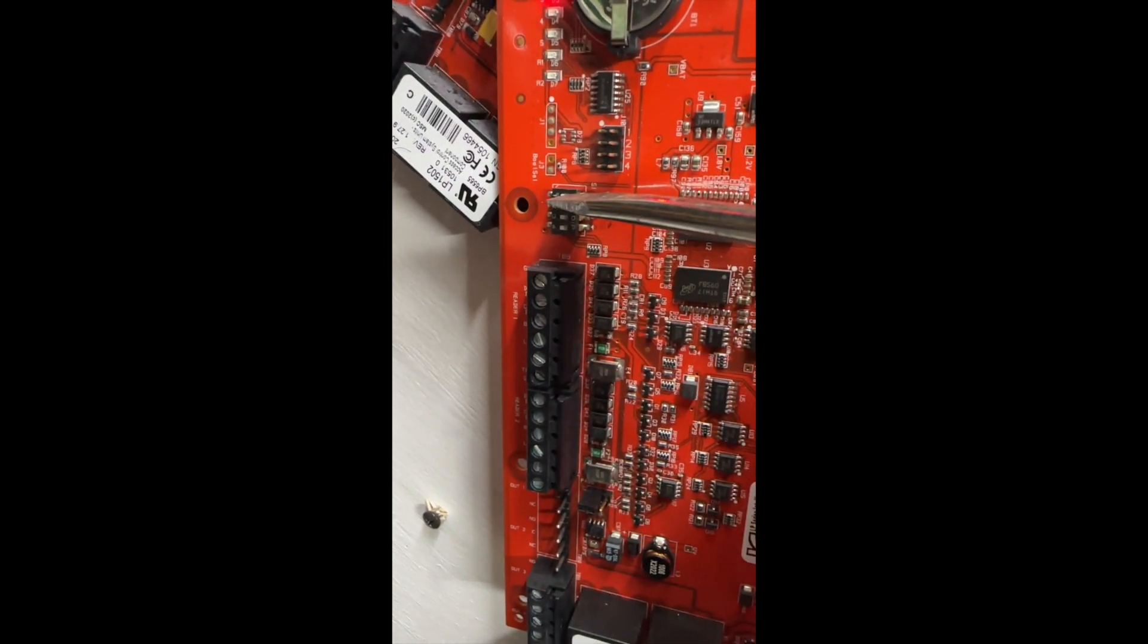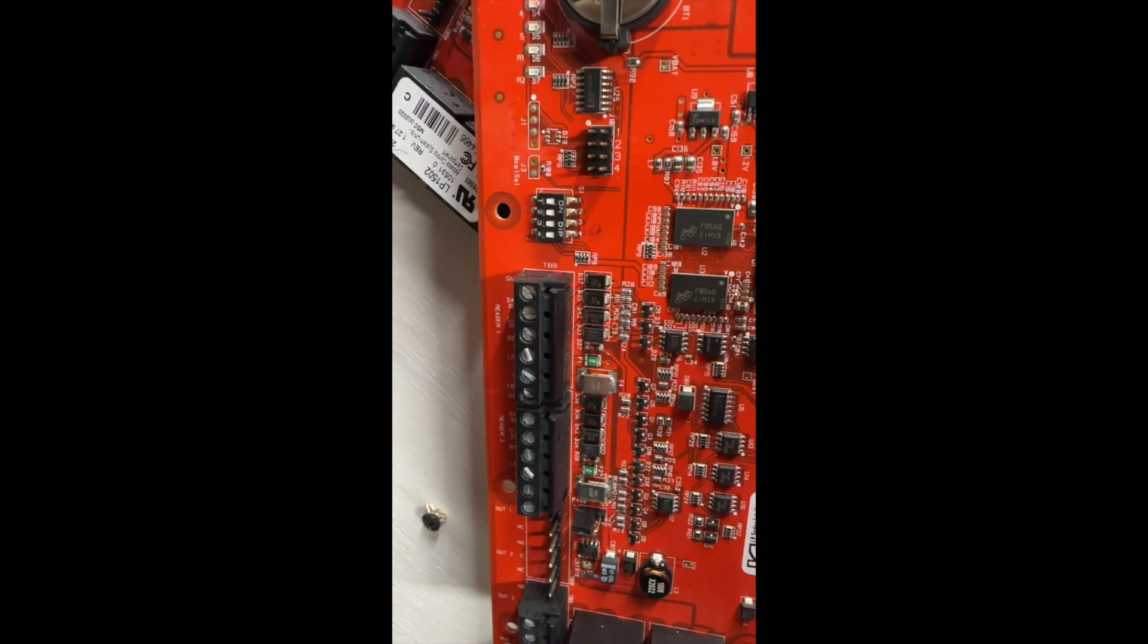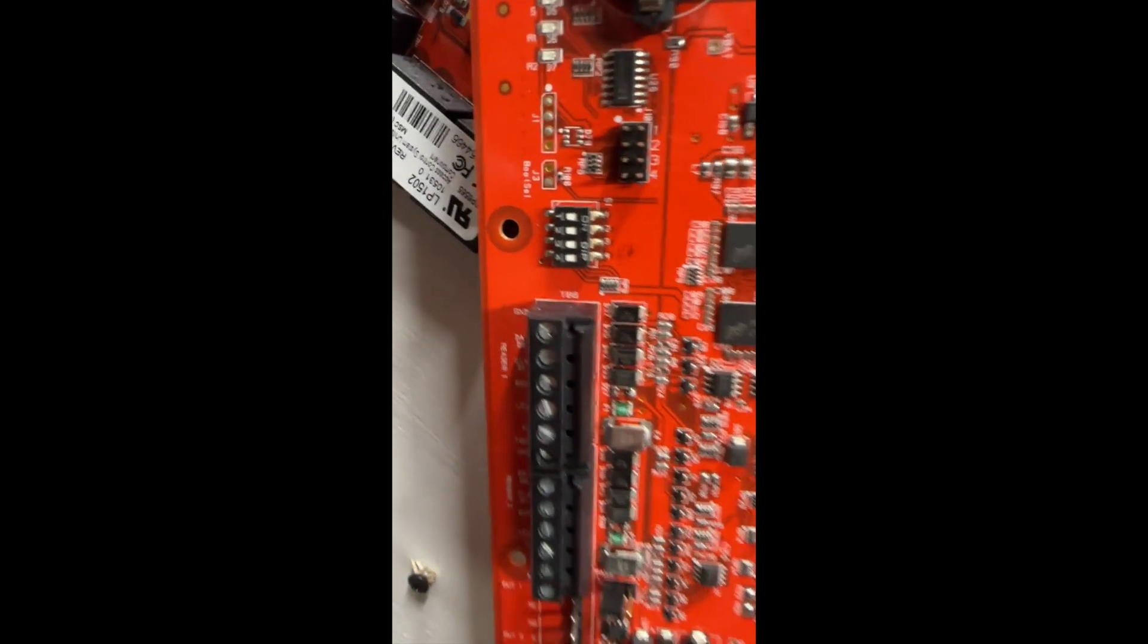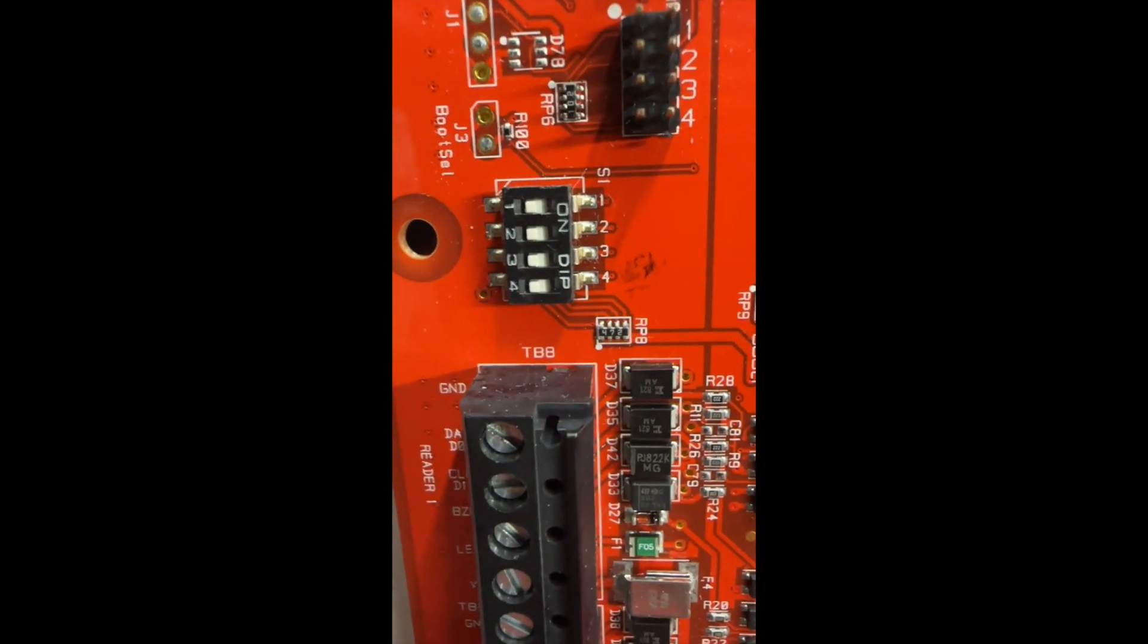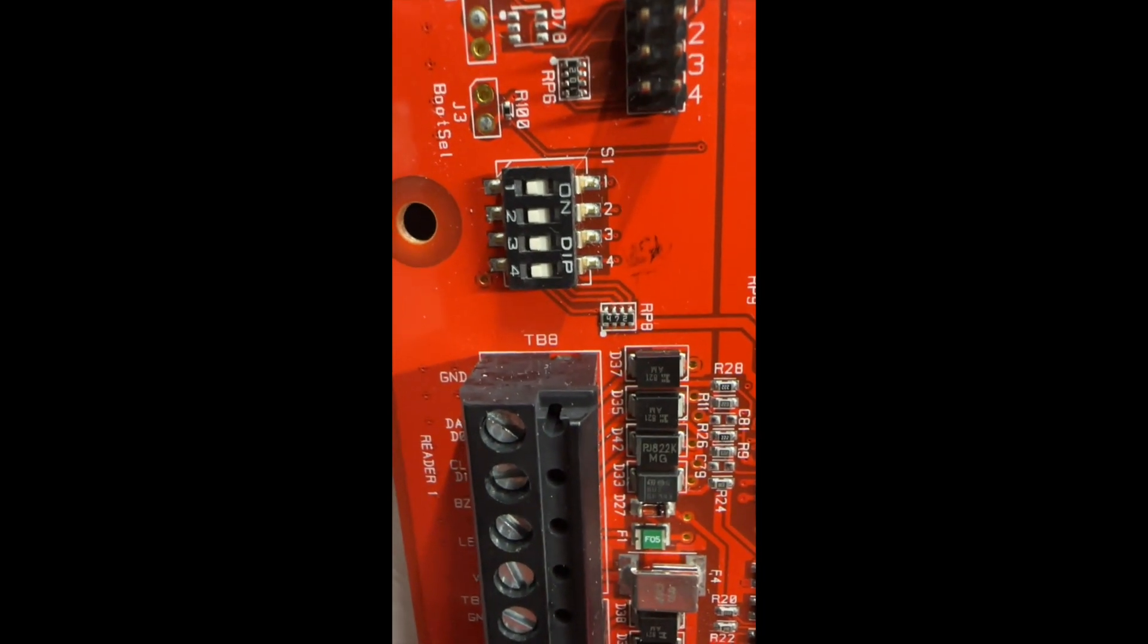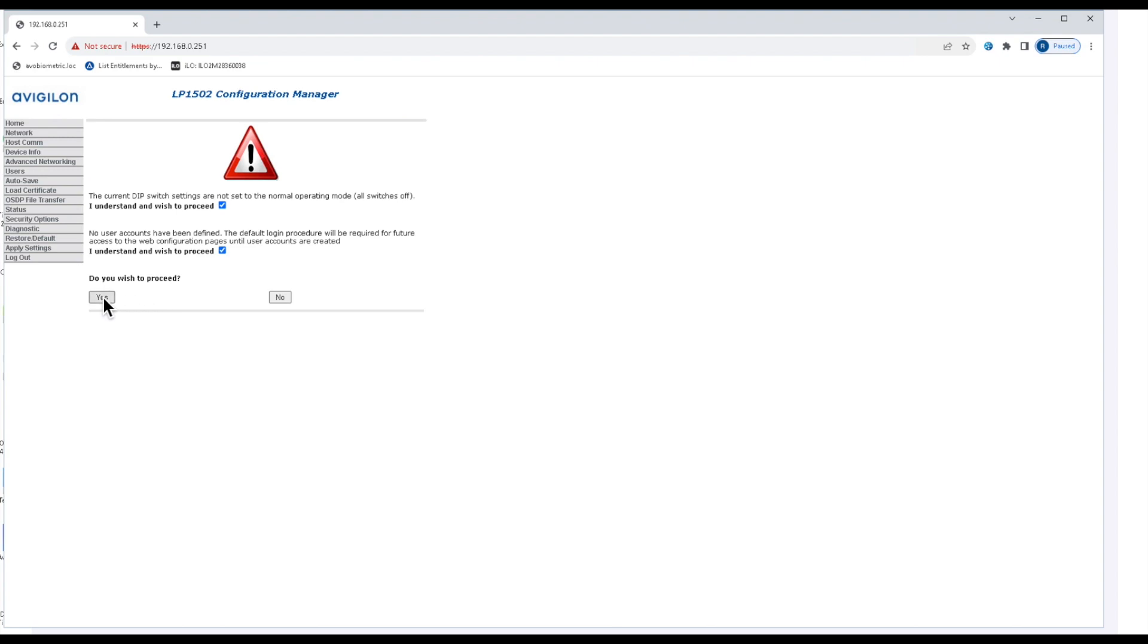If you've never done a dip switch, this is basically what you'll need to do. Now they're all set to off, so I can return back to my computer and click yes.